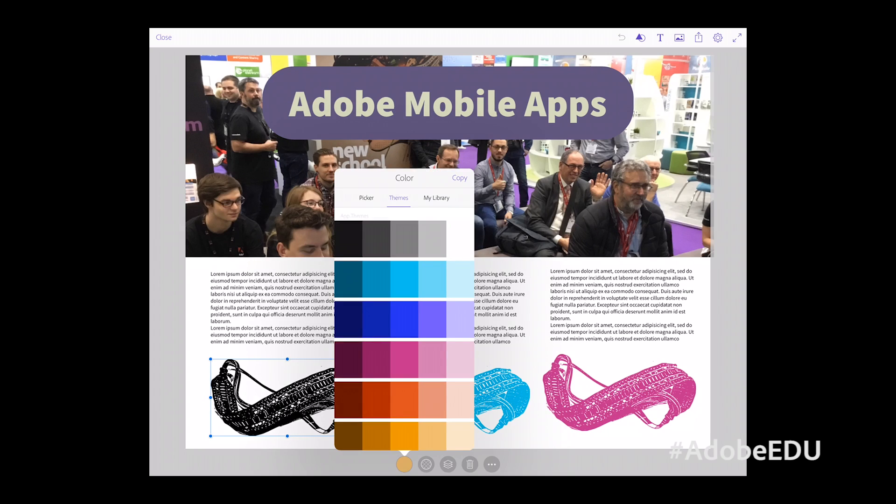To get hold of the apps, all students need to do is go to their app store on their device and search Adobe, and they'll find all of the apps there to download. Even with a free account, they've got most of the functionality and can start using them straight away.